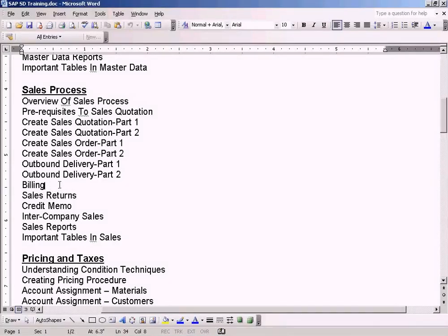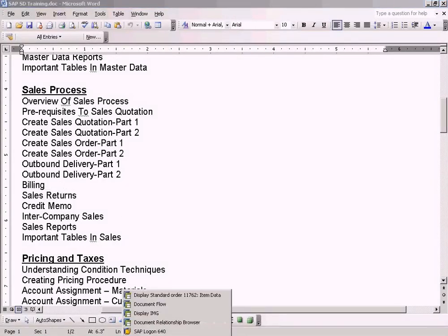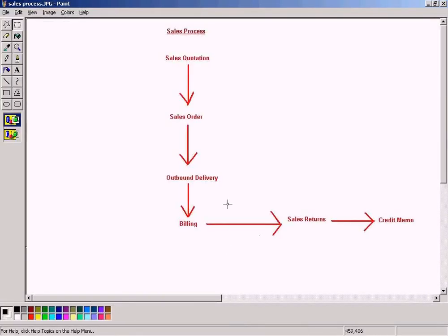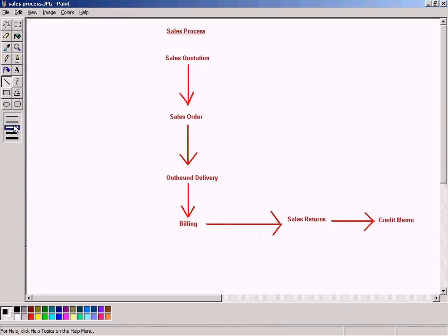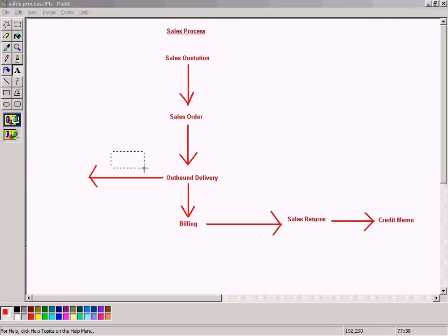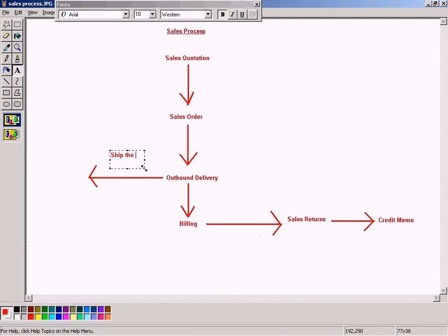Come to the billing topic now. Let me show you how to do the billing. Billing is the next step after the outbound delivery. Once you ship the goods to the customer.